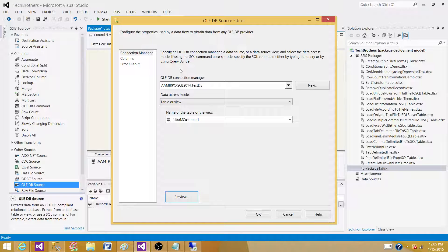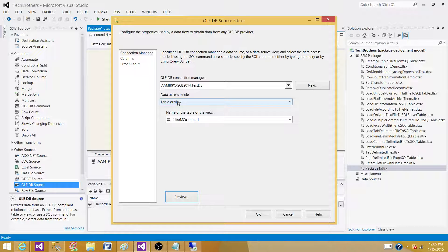But this scenario is more applicable where you are reading data from a flat file, Excel file, or XML file, and you cannot write a query to filter those records.